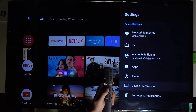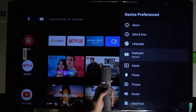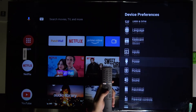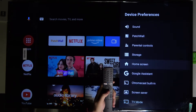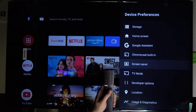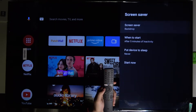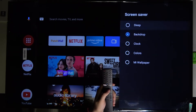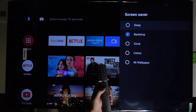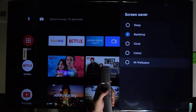From Device Preferences, go to Screensaver. In this place, select Screensaver, and as you can see, we have a few options: Sleep, Backdrop, Clock, Colors, and New Wallpaper.